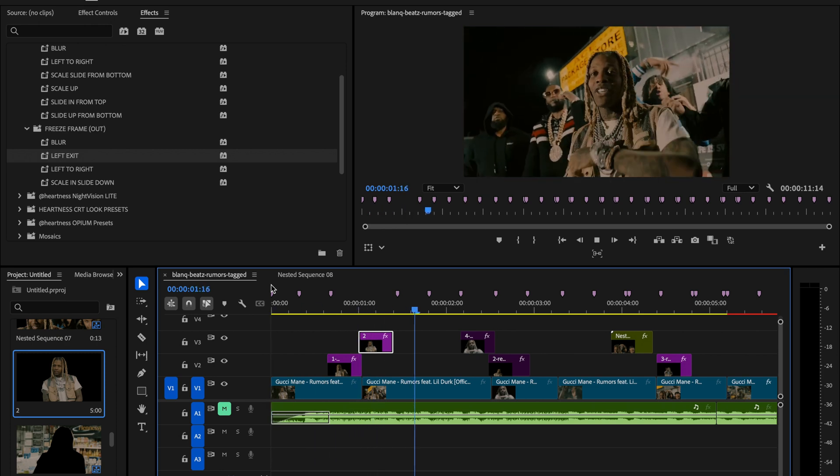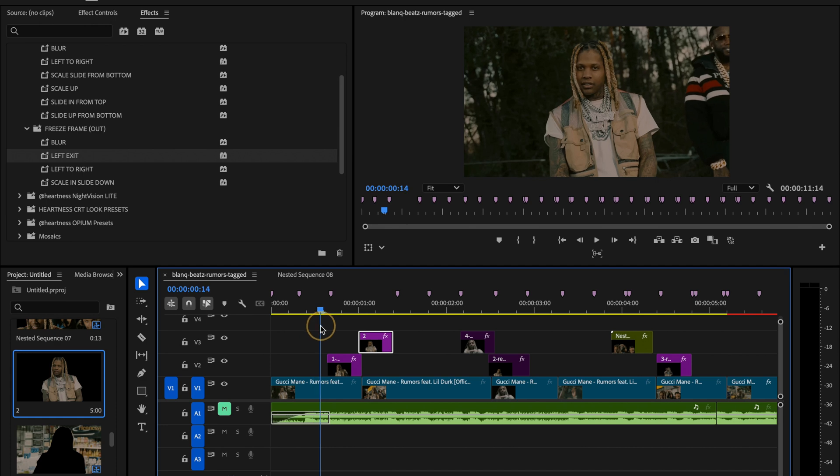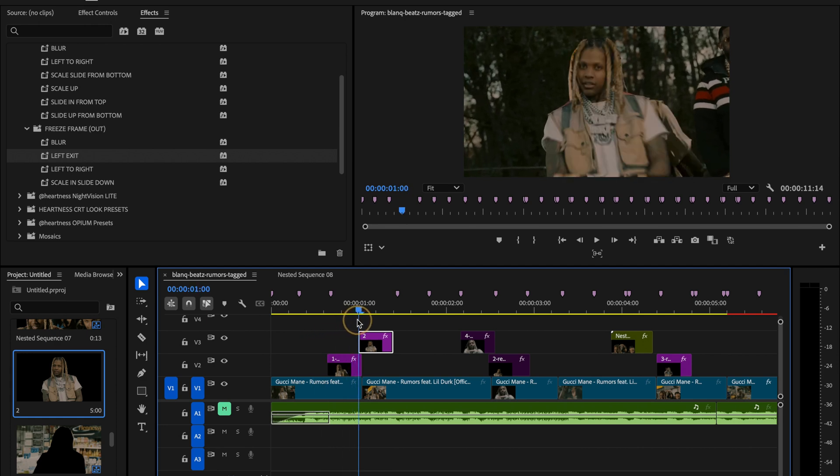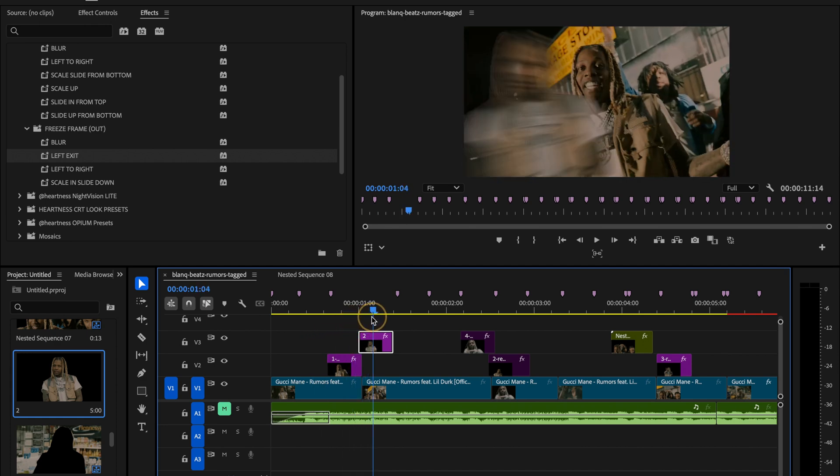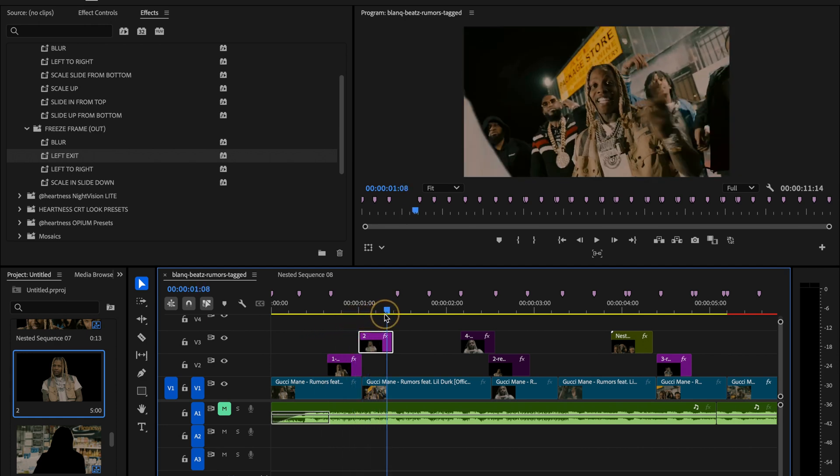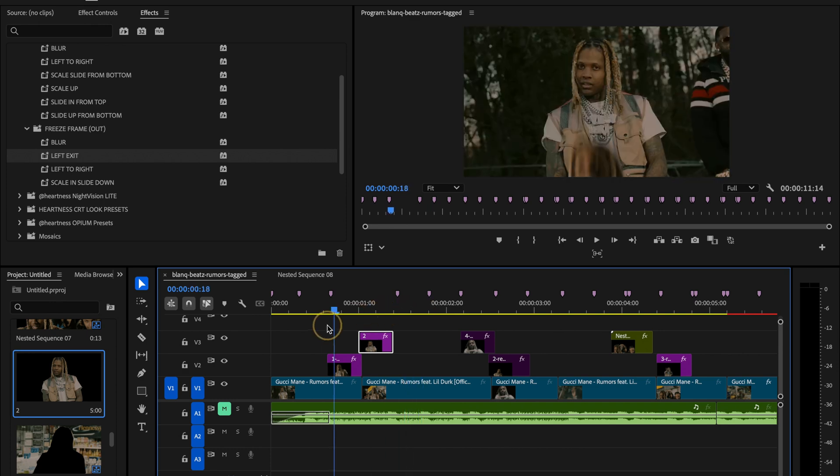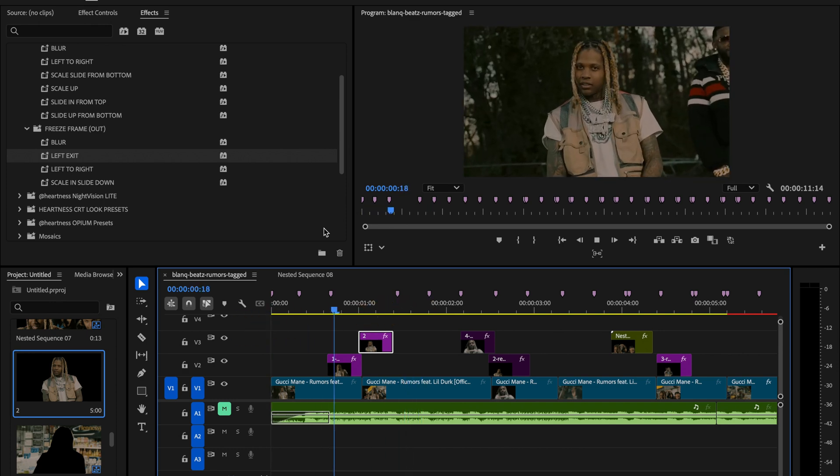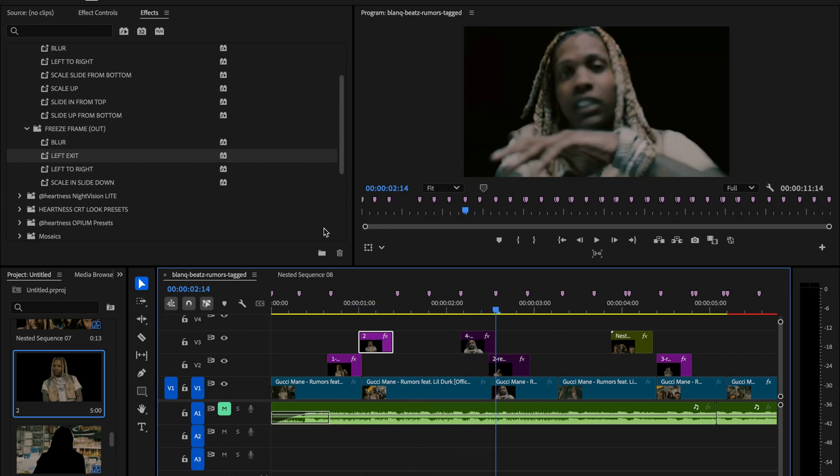What's great is that you can layer these transitions on multiple objects at once. You can stack them, offset them, or sync them with beats. With fast background removal, this whole process becomes insanely efficient. It saves a ton of time and still looks super clean.